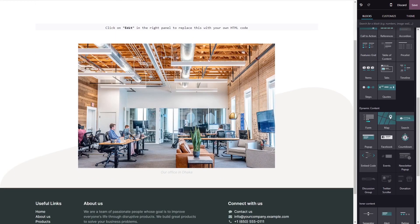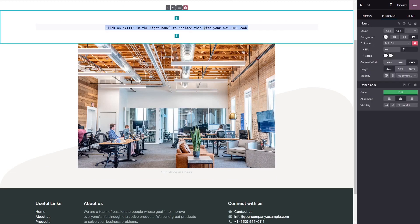Now, click on the block you've added to your page. And in the block options, in the right panel, click on the Edit Code button.